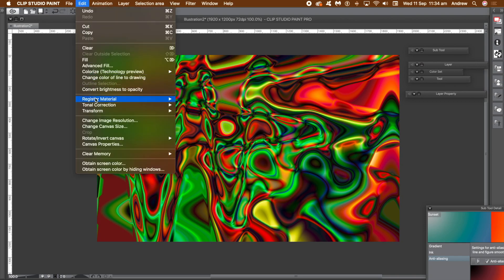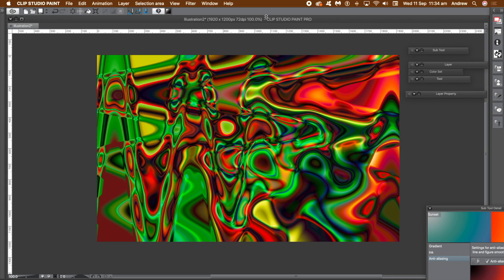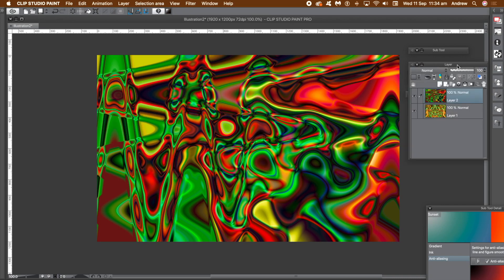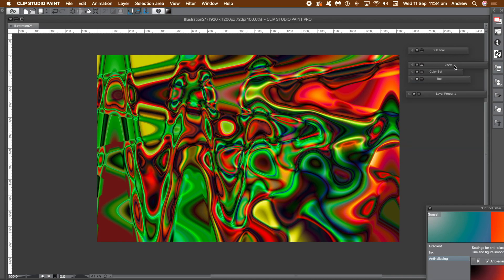You can also save the work via the edit menu and register material and image. You can also save it via the file menu or export to another format. You can then manipulate it further in Affinity Photo, etc. As it is a layer, you can go to the layer property panel and change the color.